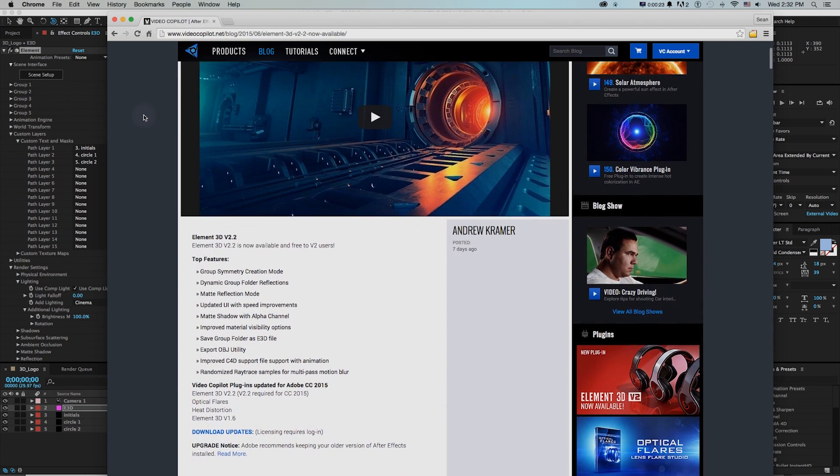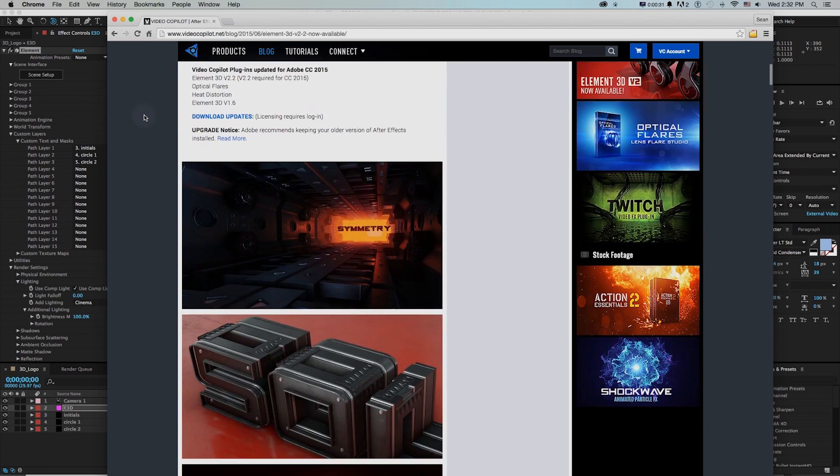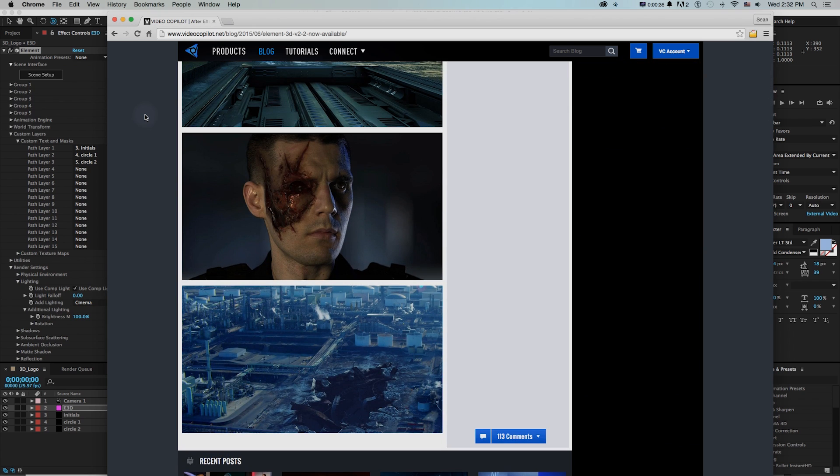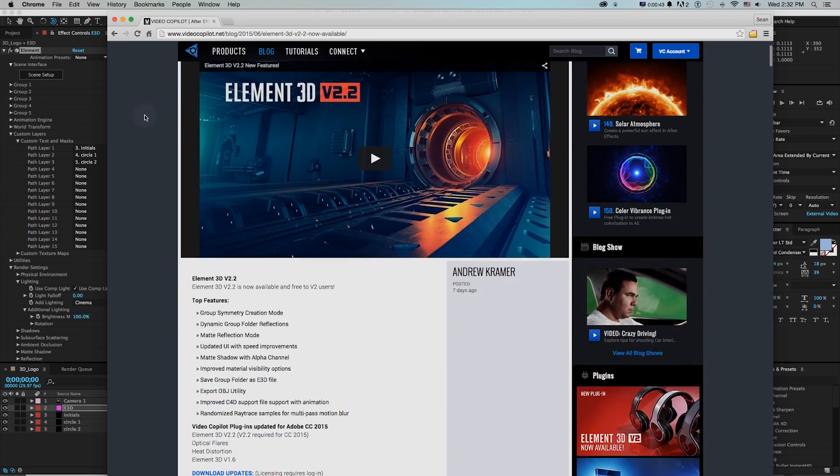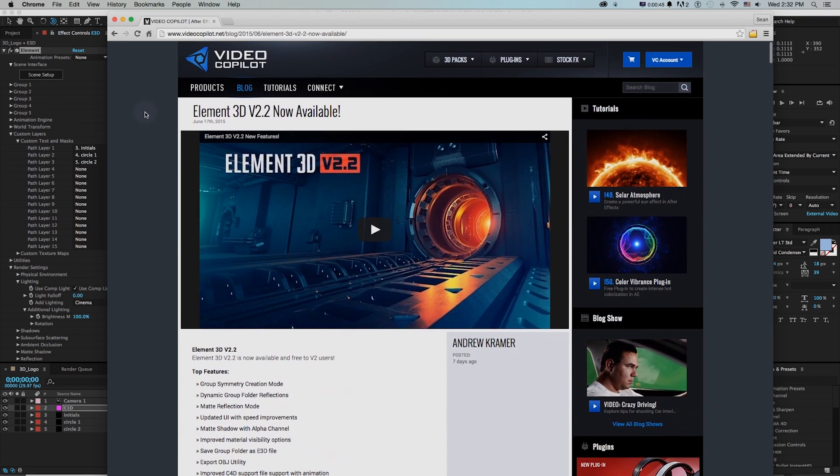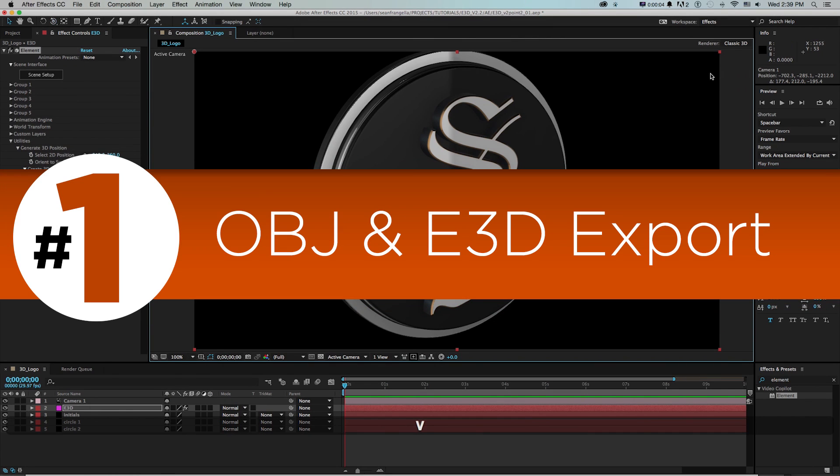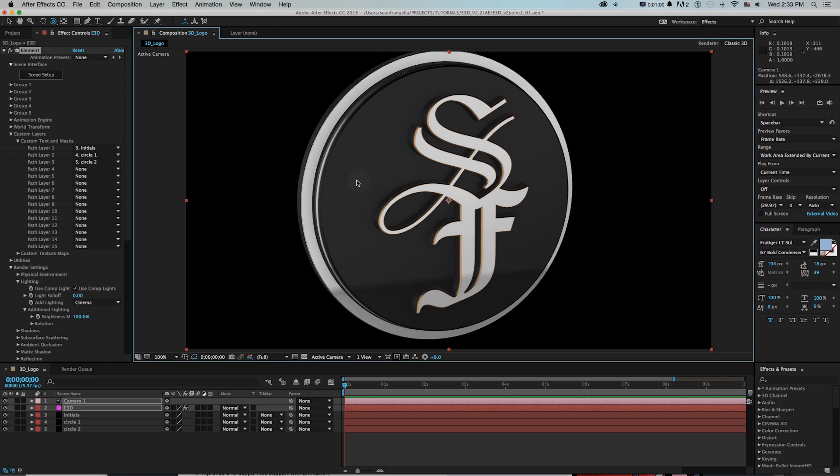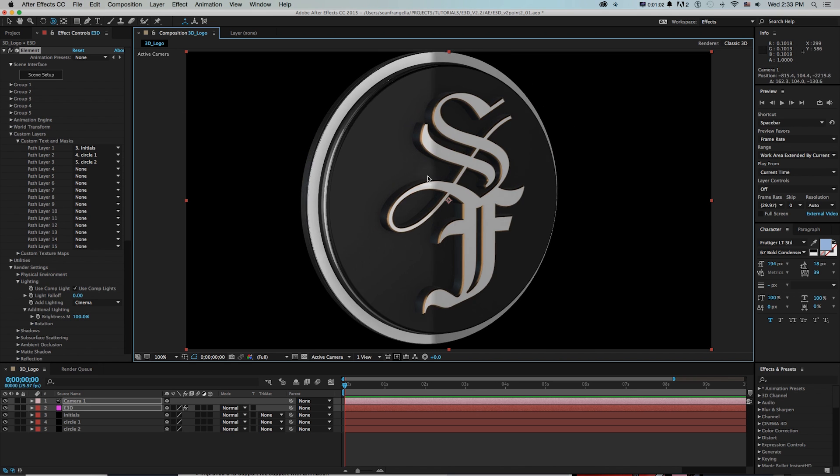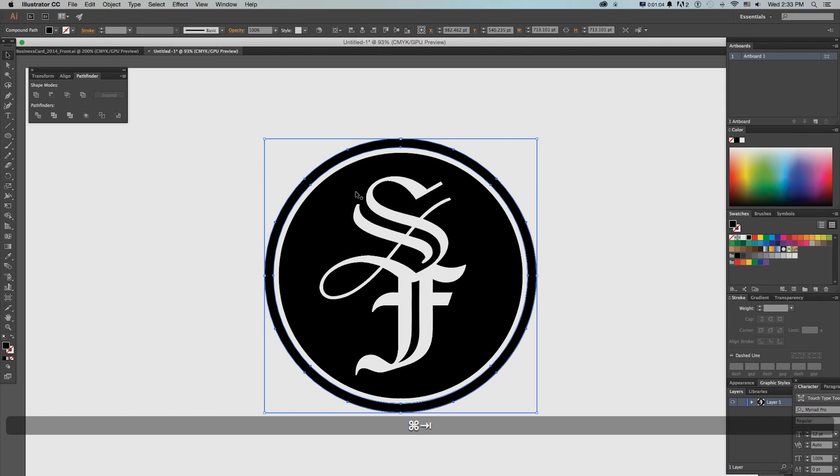So e3d was just updated to version 2.2 and it's a lot of little updates here and there, some stuff that'll really help workflow and some things if you're familiar with other 3D applications are a nice welcome to Element 3D. Let's get started with the list. Number one, exporting e3d and obj models. This is something that'll really help workflow as you're working and building stuff. What I have here is this basic 3D logo that's been extruded from these three shapes in Illustrator.